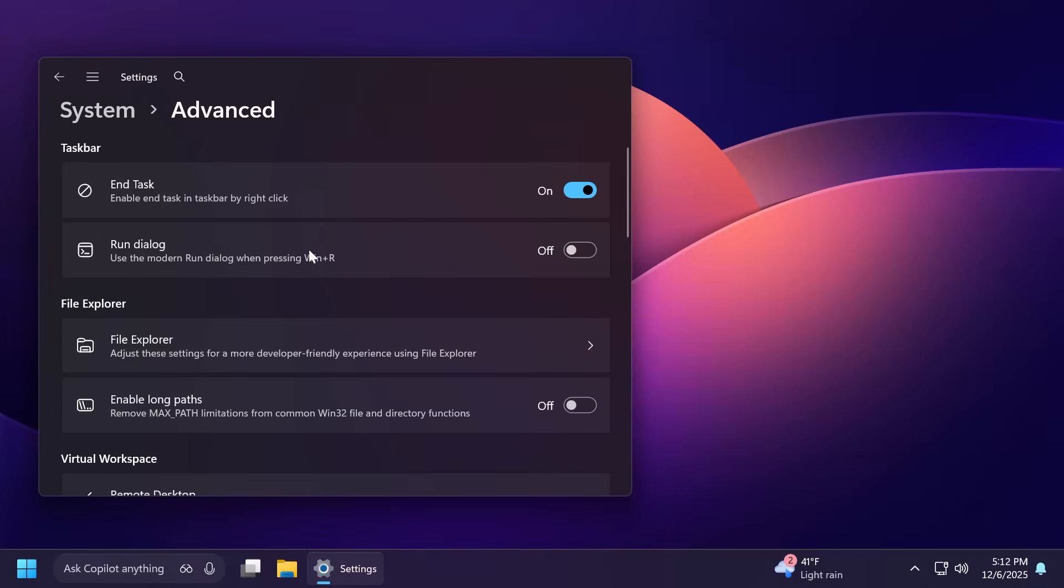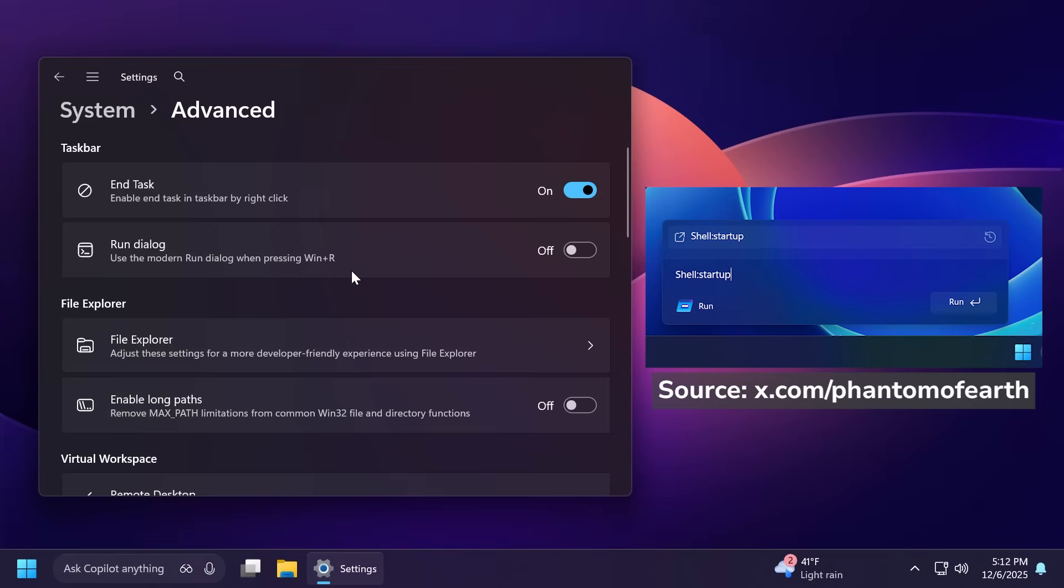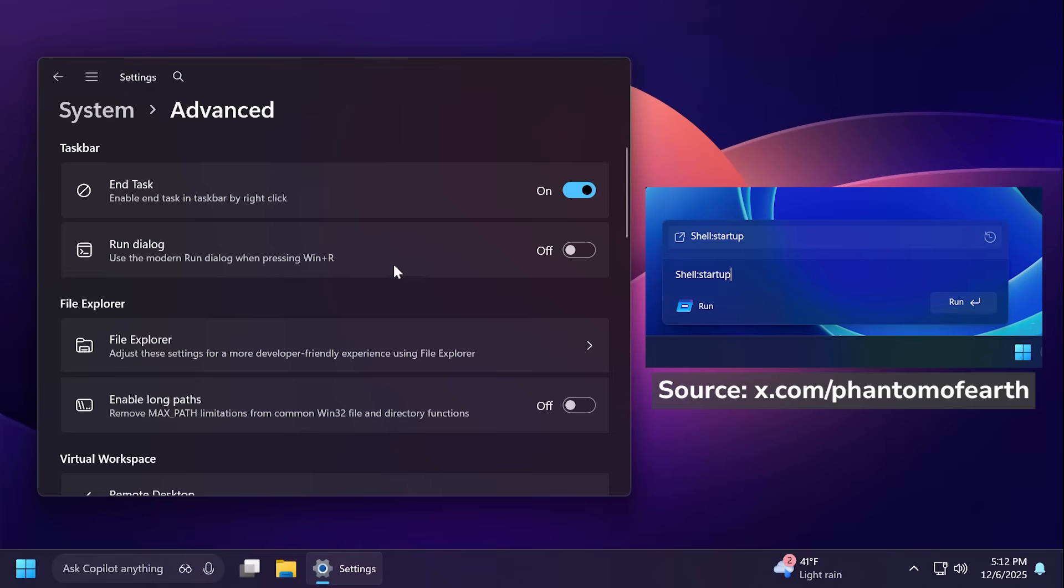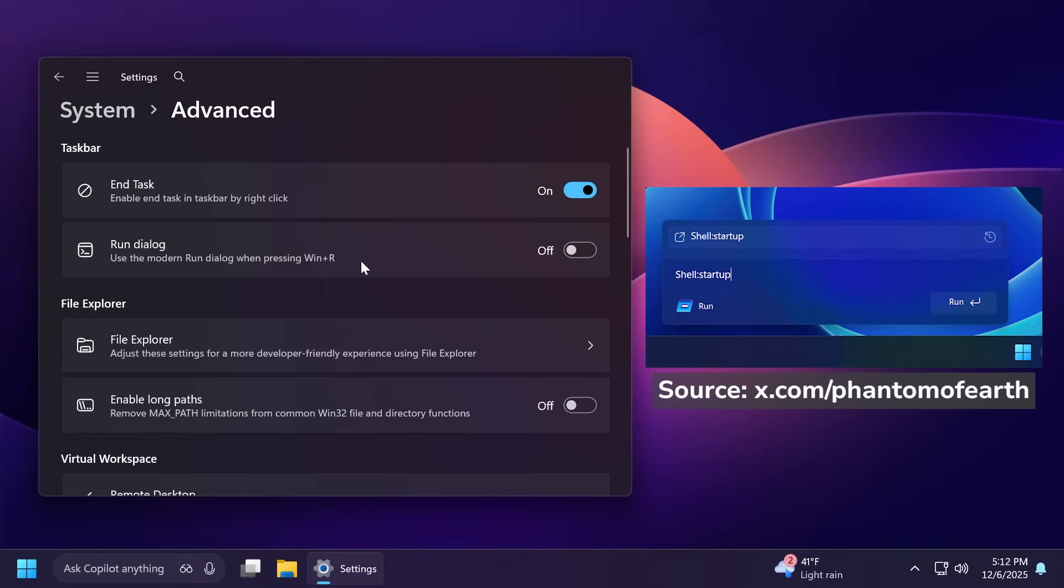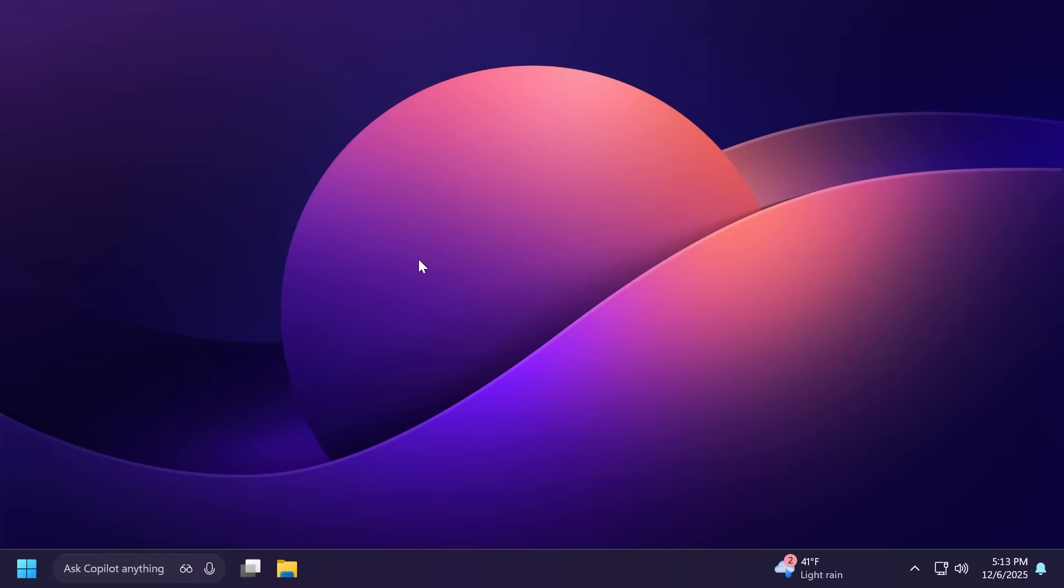Unfortunately this is not working yet, so even if I were to enable it, if I press Win+R nothing will happen because this is broken as it is still in the development stage. But I think it's pretty nice that we'll soon be able to see the new modern run dialogue in Windows 11 25H2.